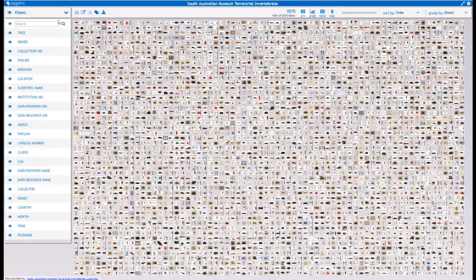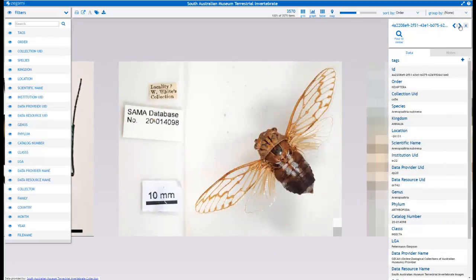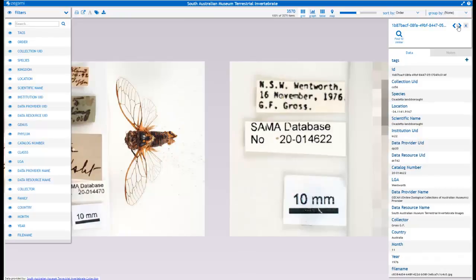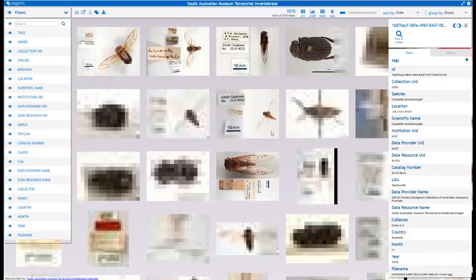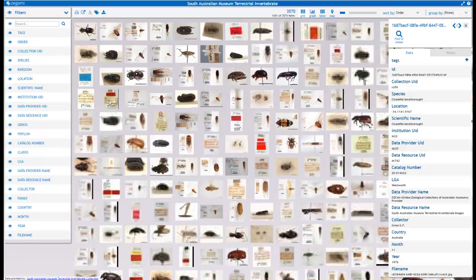Here we have a collection of 3,570 images derived from the Australian Museum Terrestrial Invertebrate Collection. These are really nice images and they're all pretty varied. Some have labels in them, and some have a picture of the insect in question. And as you can see from this overview, some have actually no images of the actual specimen at all.